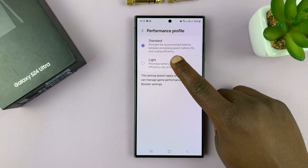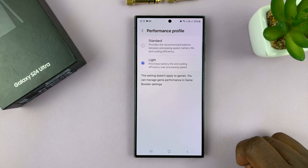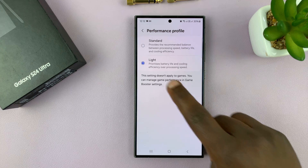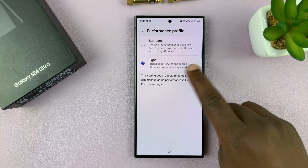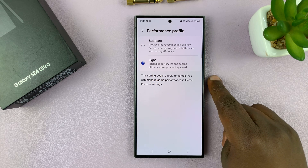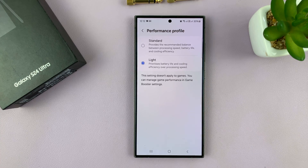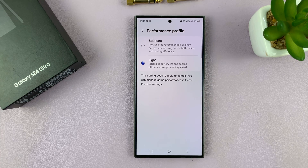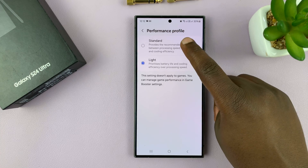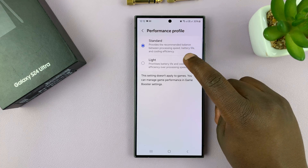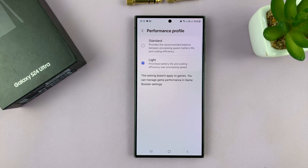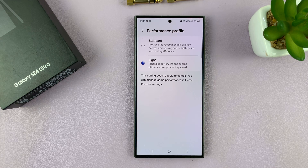Then you have the Light Performance profile. This one will prioritize battery life and cooling efficiency over processing speed. So depending on how you use your phone, you can choose either the Standard or the Light performance profile on your Galaxy S24.